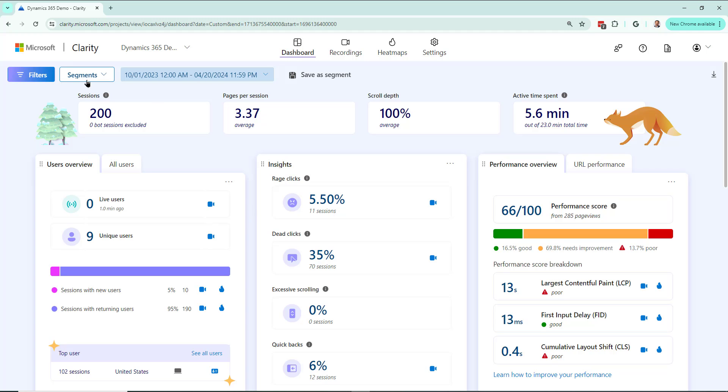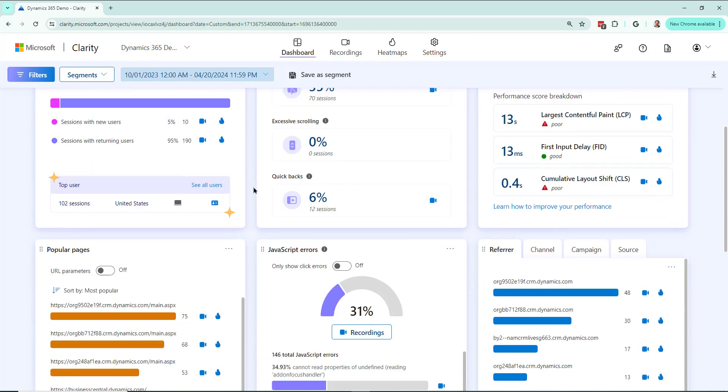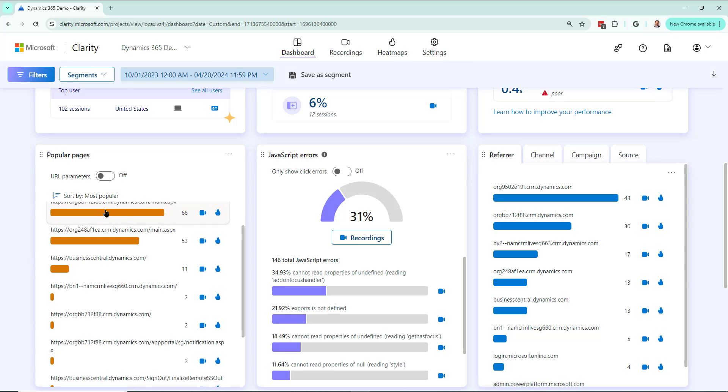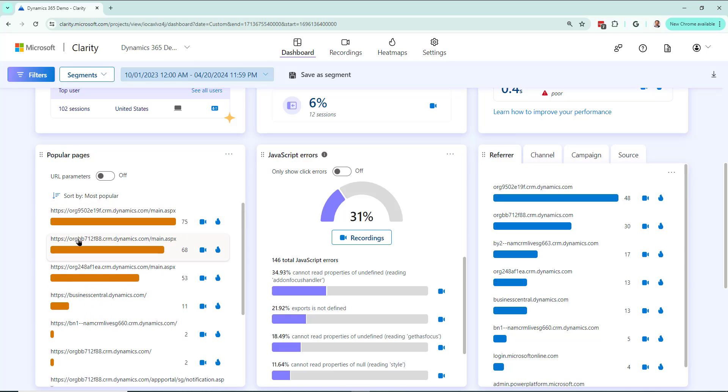I'm looking at my Microsoft Clarity dashboard for Dynamics, and in popular pages I'm pretty interested in this very specific page for Dynamics sales.